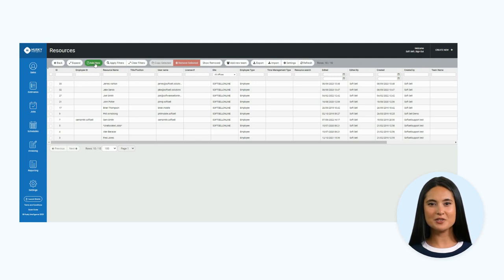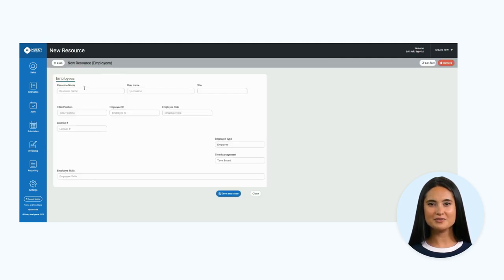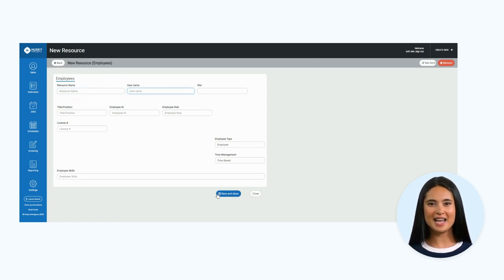Enter the relevant information relating to the resource and click save. By doing this, you have created a new person to allocate jobs to.